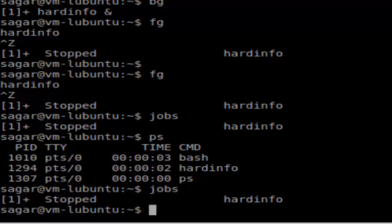For example, I have started a hardinfo job interactively, and that's the difference between jobs and processes.